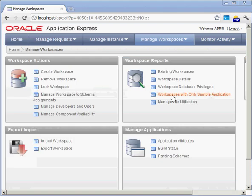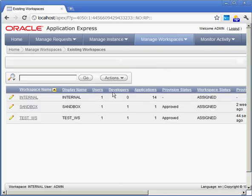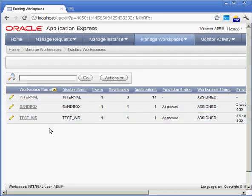So Oracle has finally come back saying, okay, we've created the test_WS workspace. I can then go into Existing Workspaces and see that there it is. It has, in fact, been created.